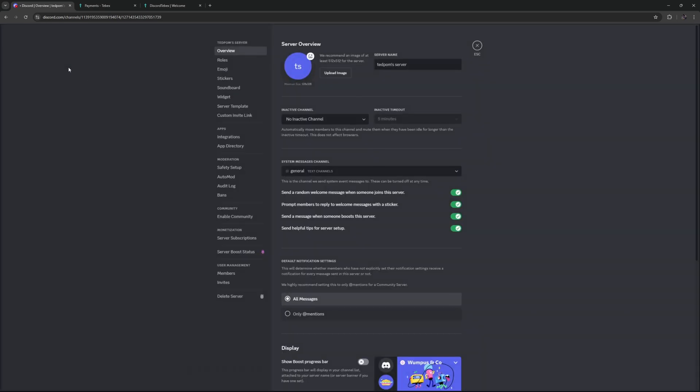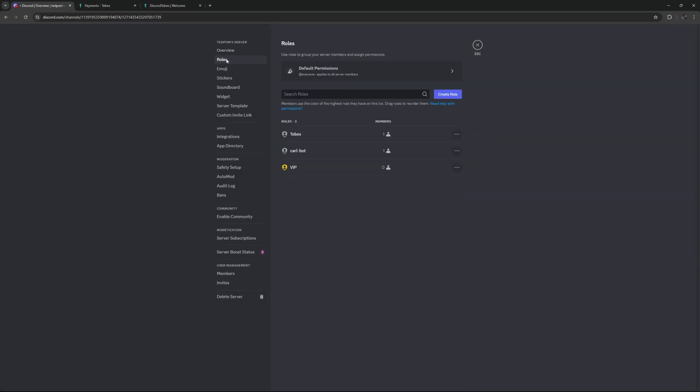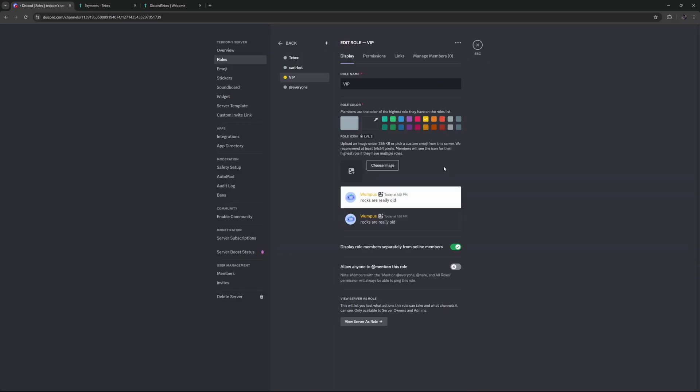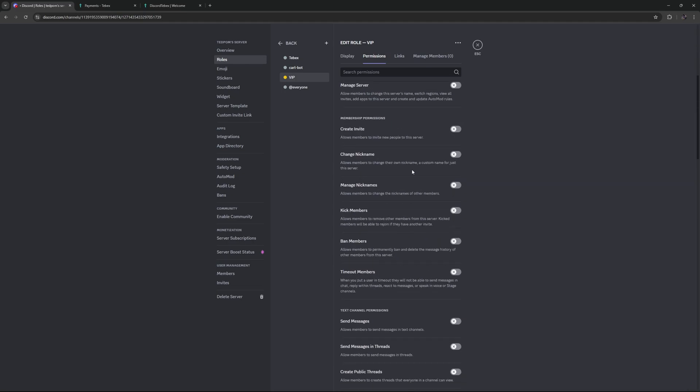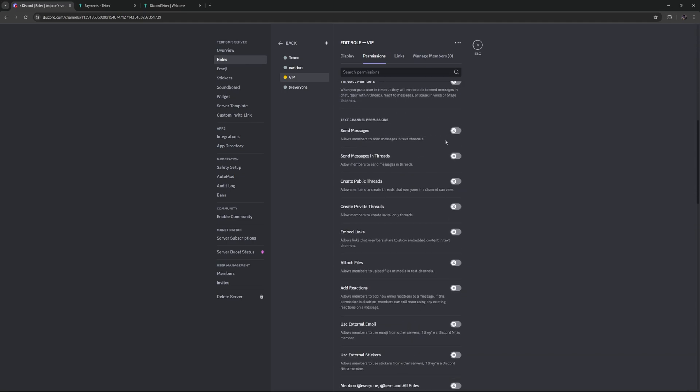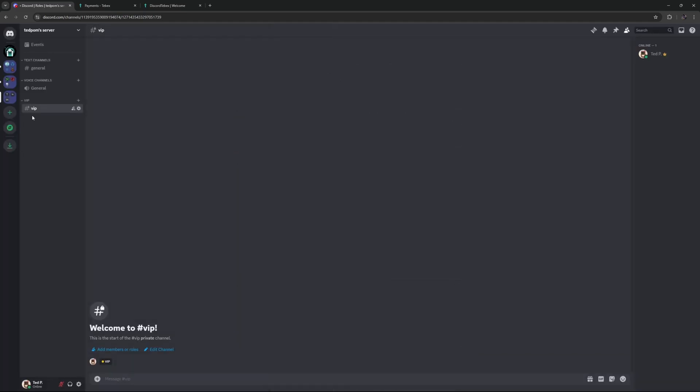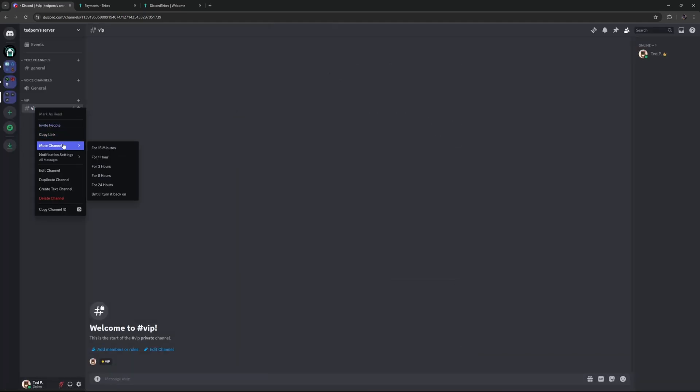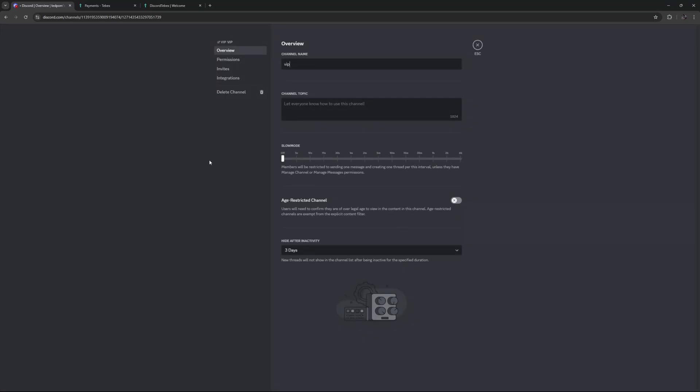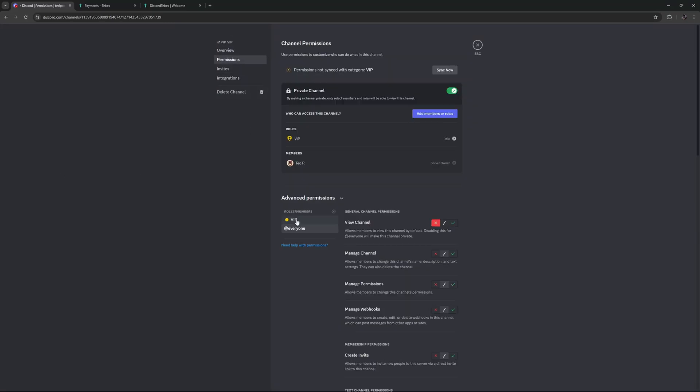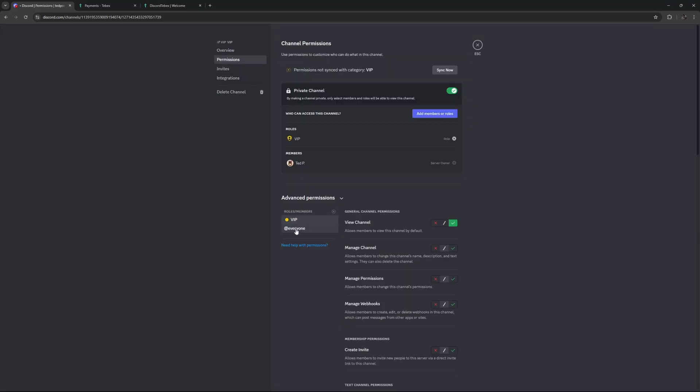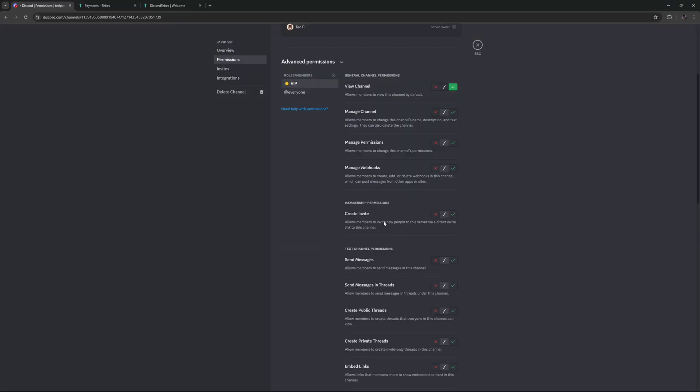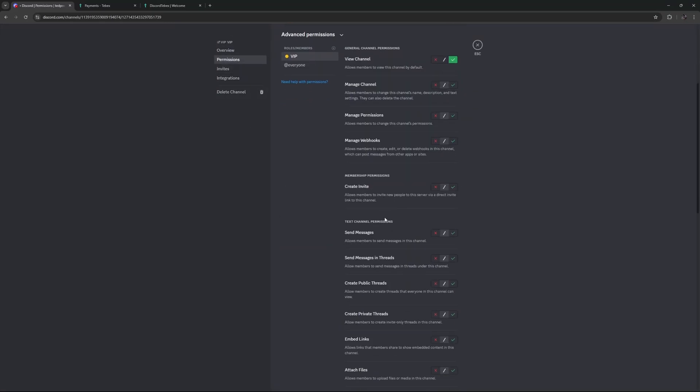If you want to change any permissions for those roles, you either go to edit the role itself and go to permissions and set them for the complete role. You can also go to a specific channel, edit the channel. Then under permissions, you can also select the different roles that you have and set the permissions per channel or per category.